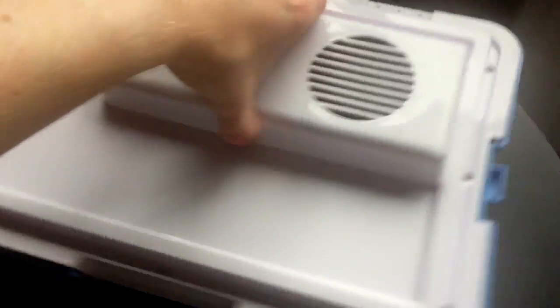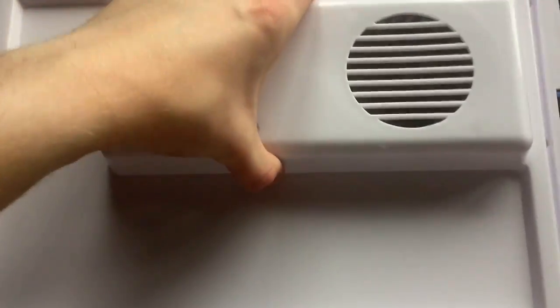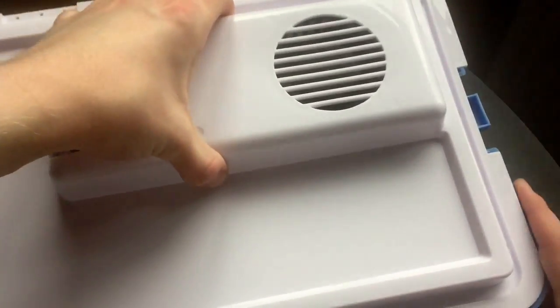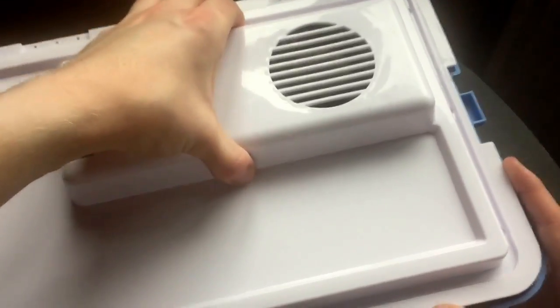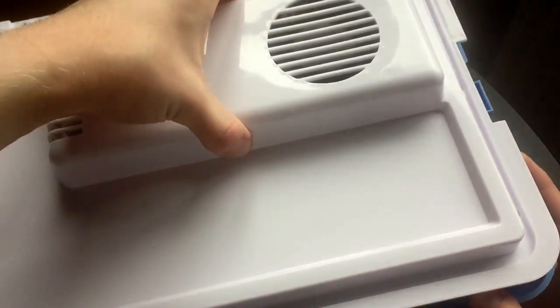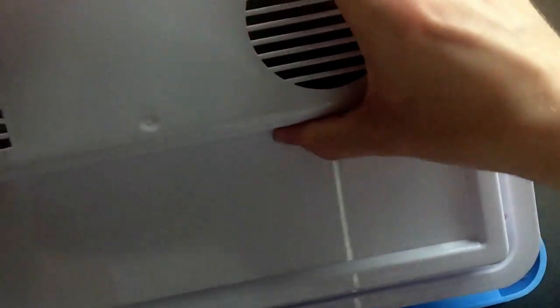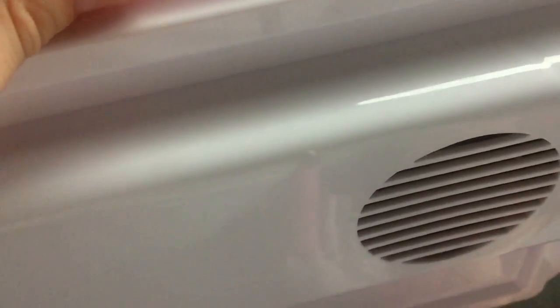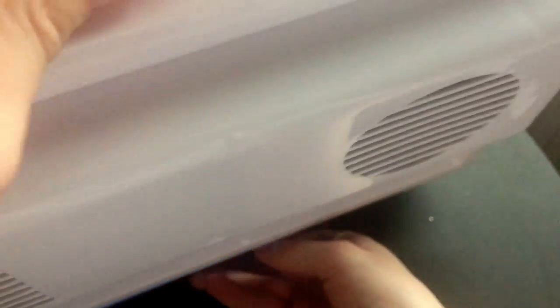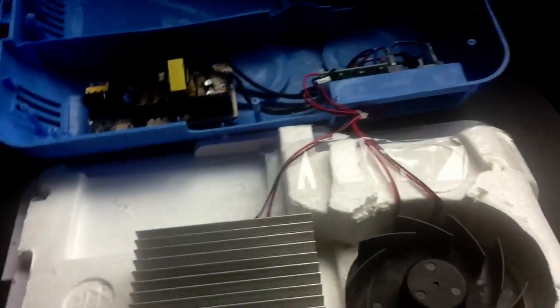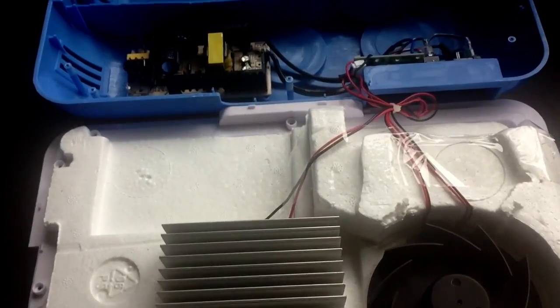There we go. So I'll just turn it over and there we have it.